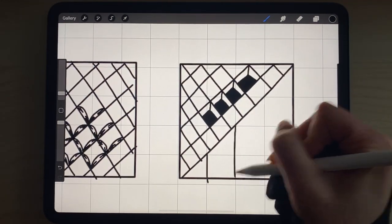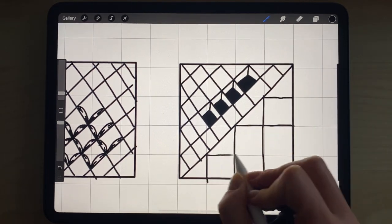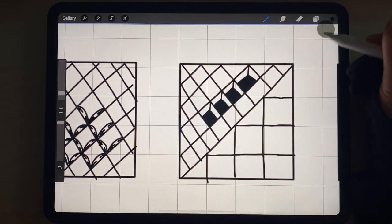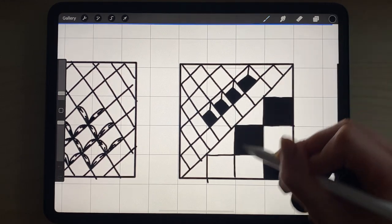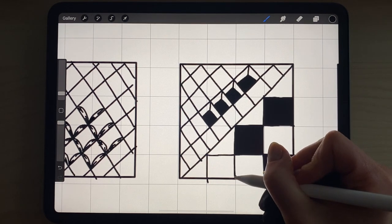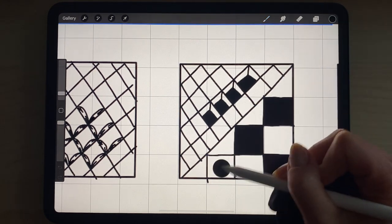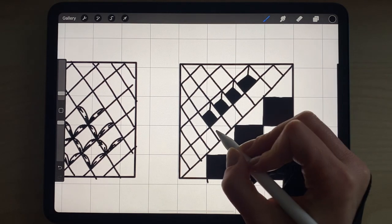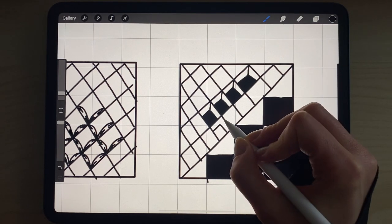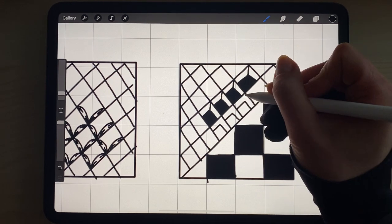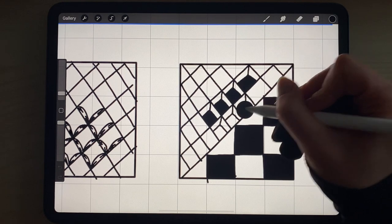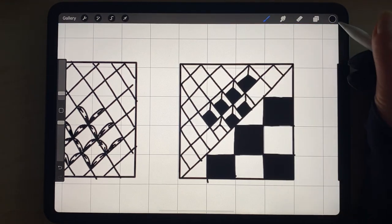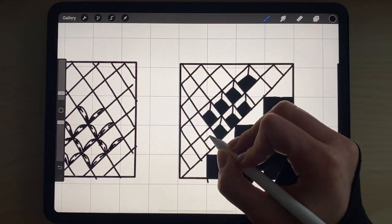You might also use a checkerboard technique. And again really there is no limit to what your imagination can do with these squares with this technique. It's all about having some fun and playing around.